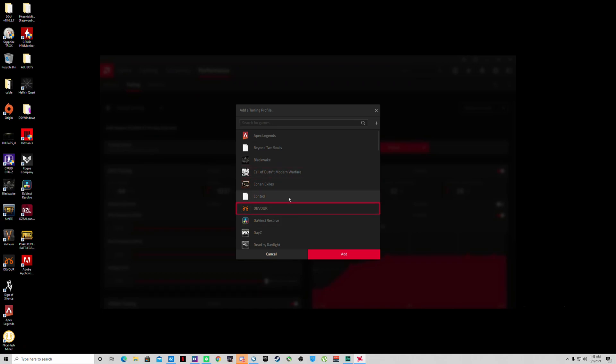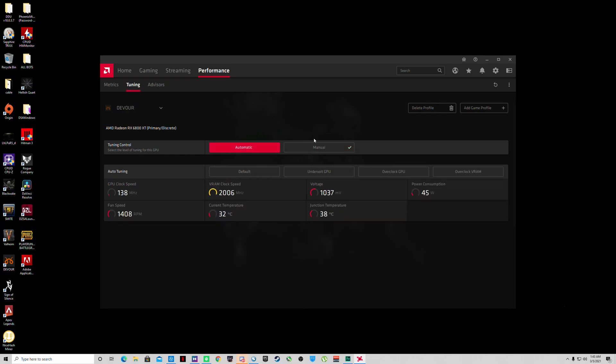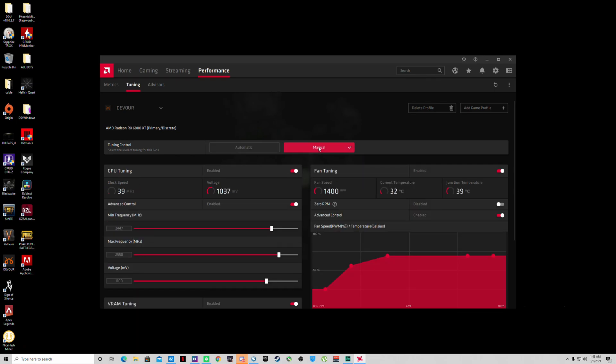Now you can make individual profiles for games you play often. It'll say here automatic - you can do this, but I would not recommend it. The only one I'd recommend is the undervolt, but even then it doesn't do it by much. You want to click manual right here.